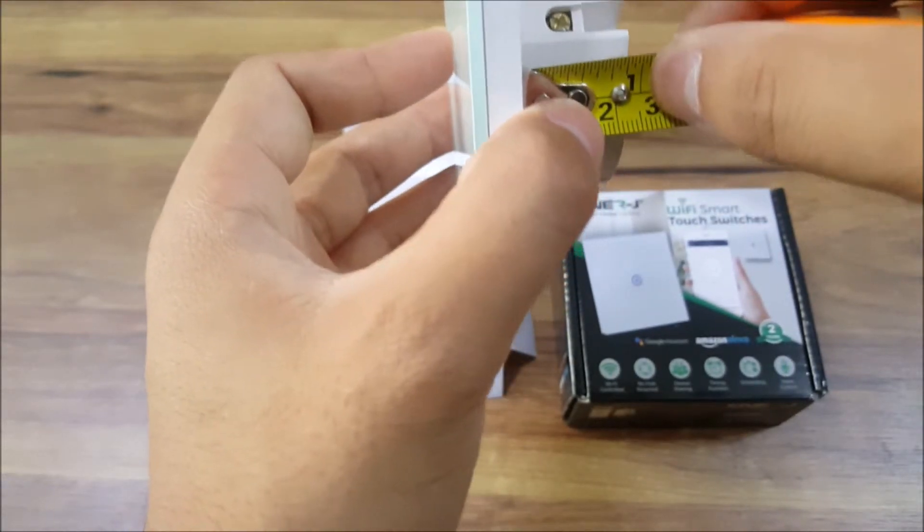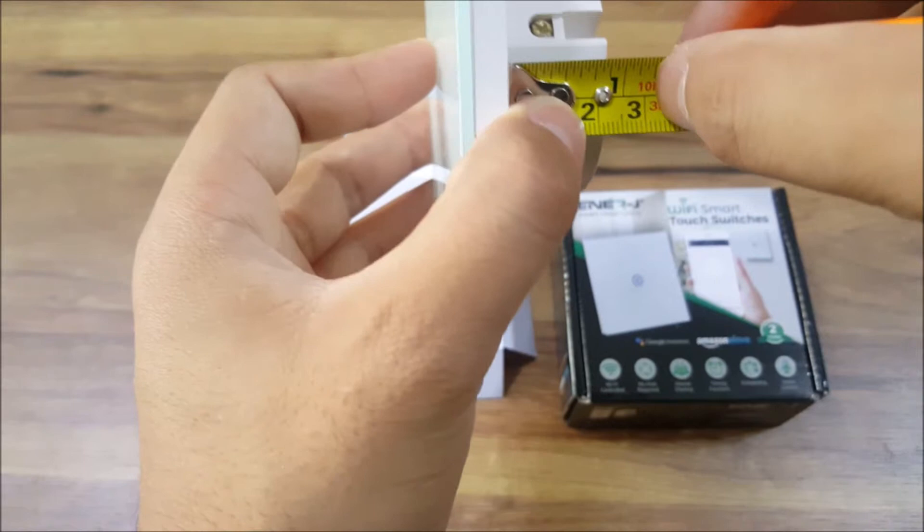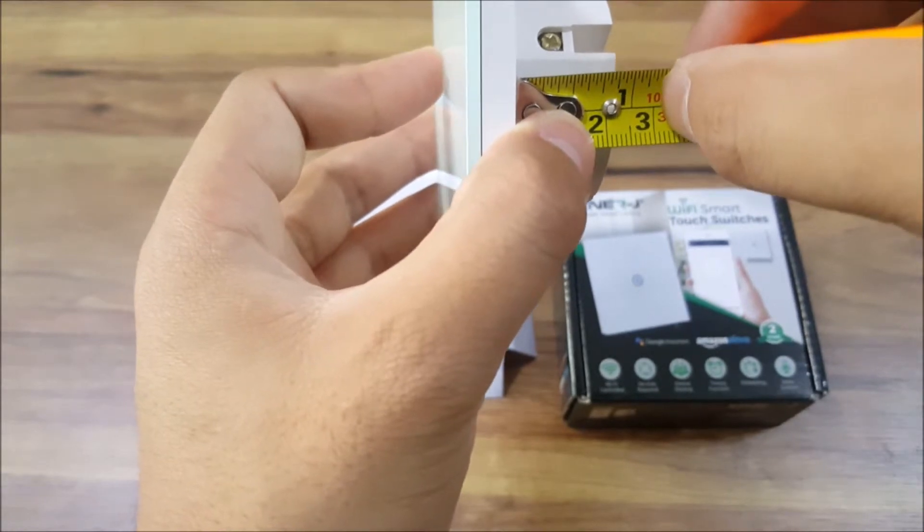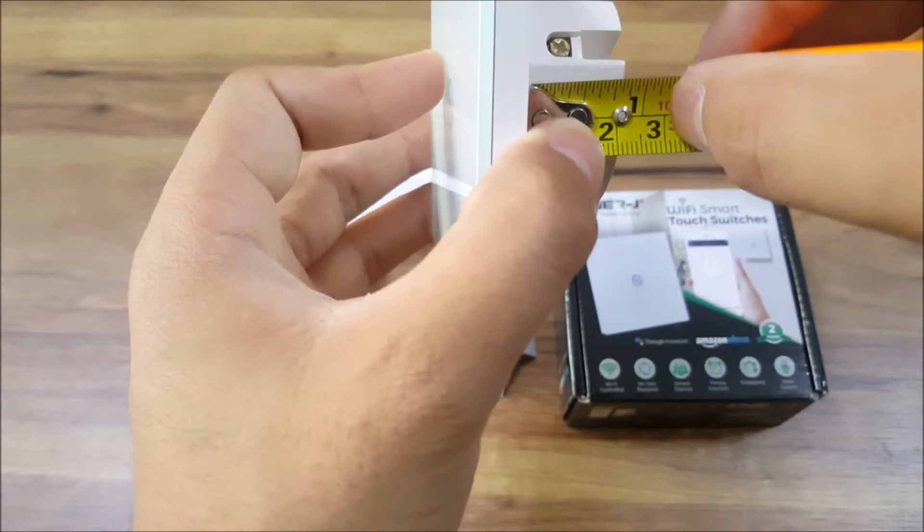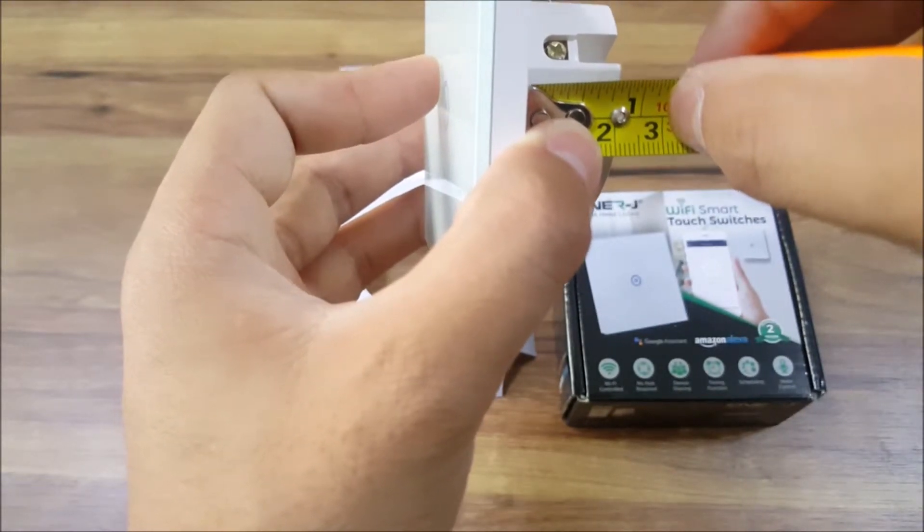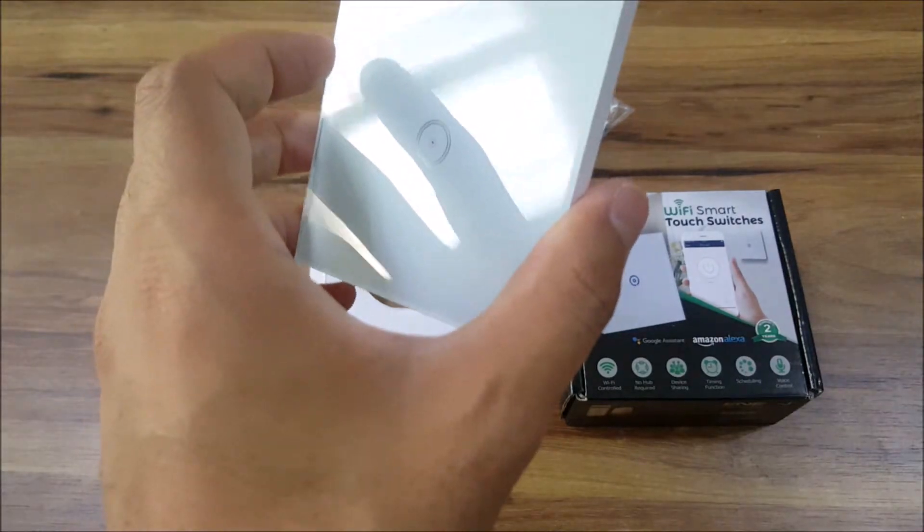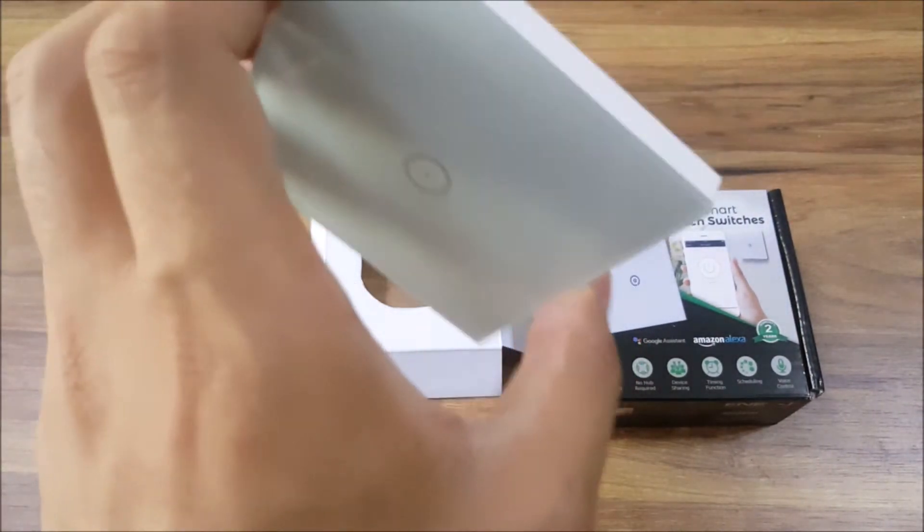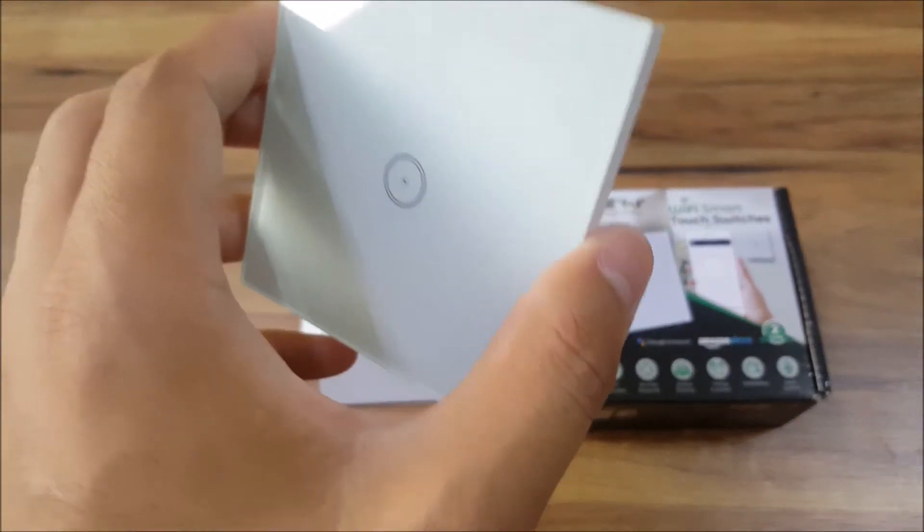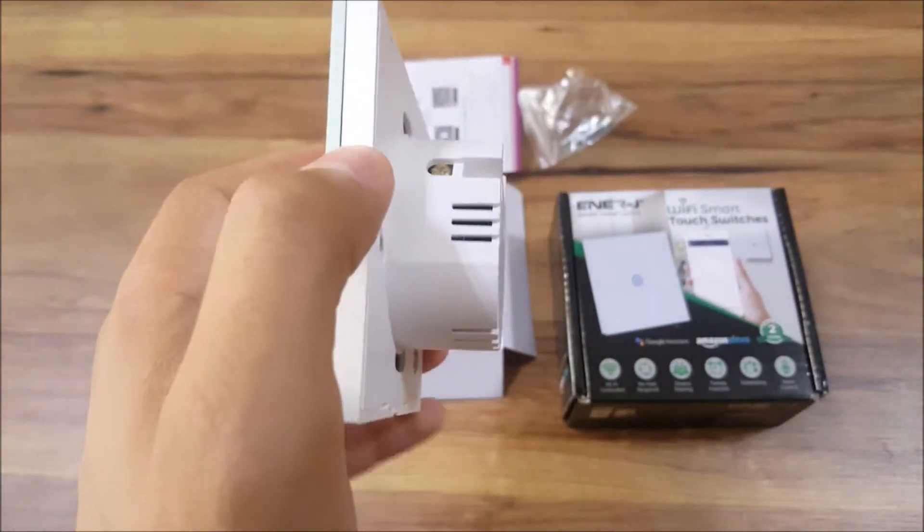As you can see here, this is almost two and a half inches. When I took out some of my old switches in my house I noticed that this did not fit in whereas in other places it did fit in.